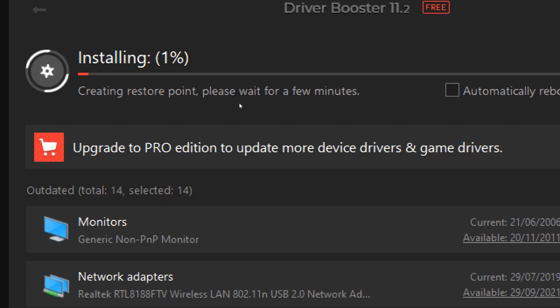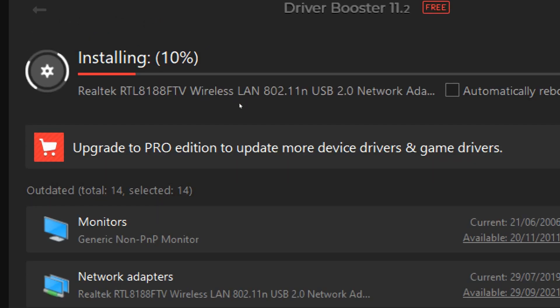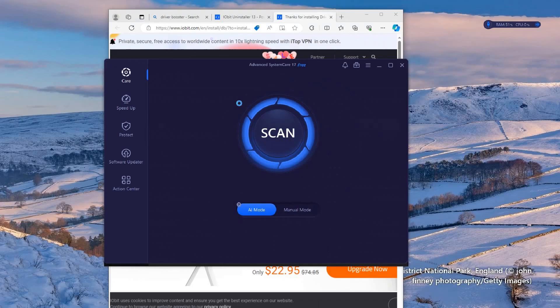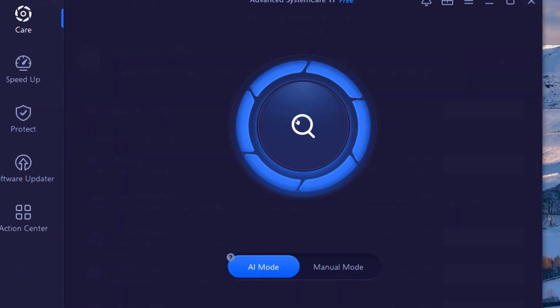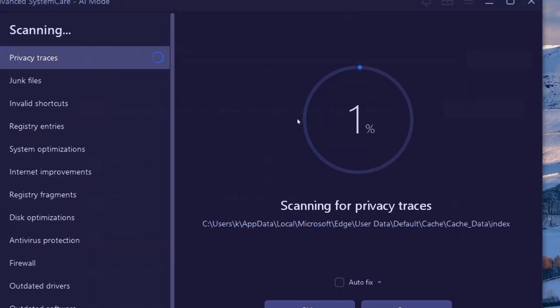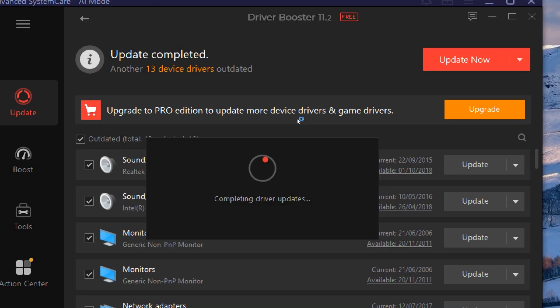With the Advanced System Care you will be able to use the AI feature to scan for system optimizations, disk optimizations, internet improvements and many more.